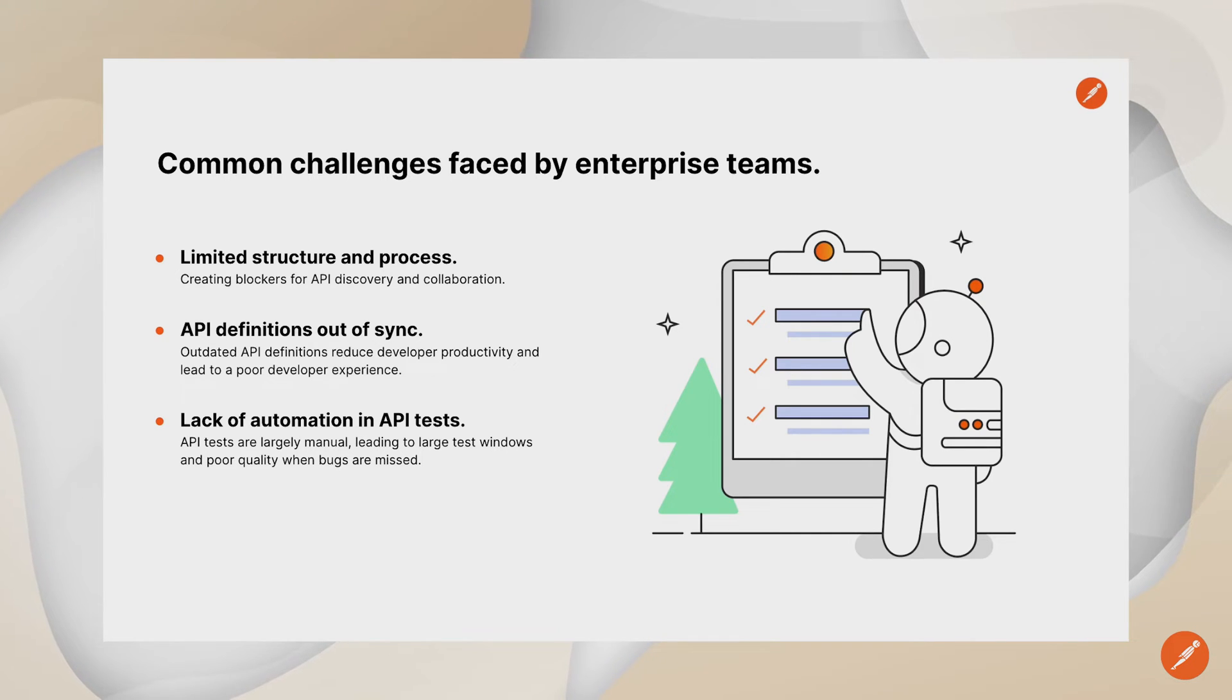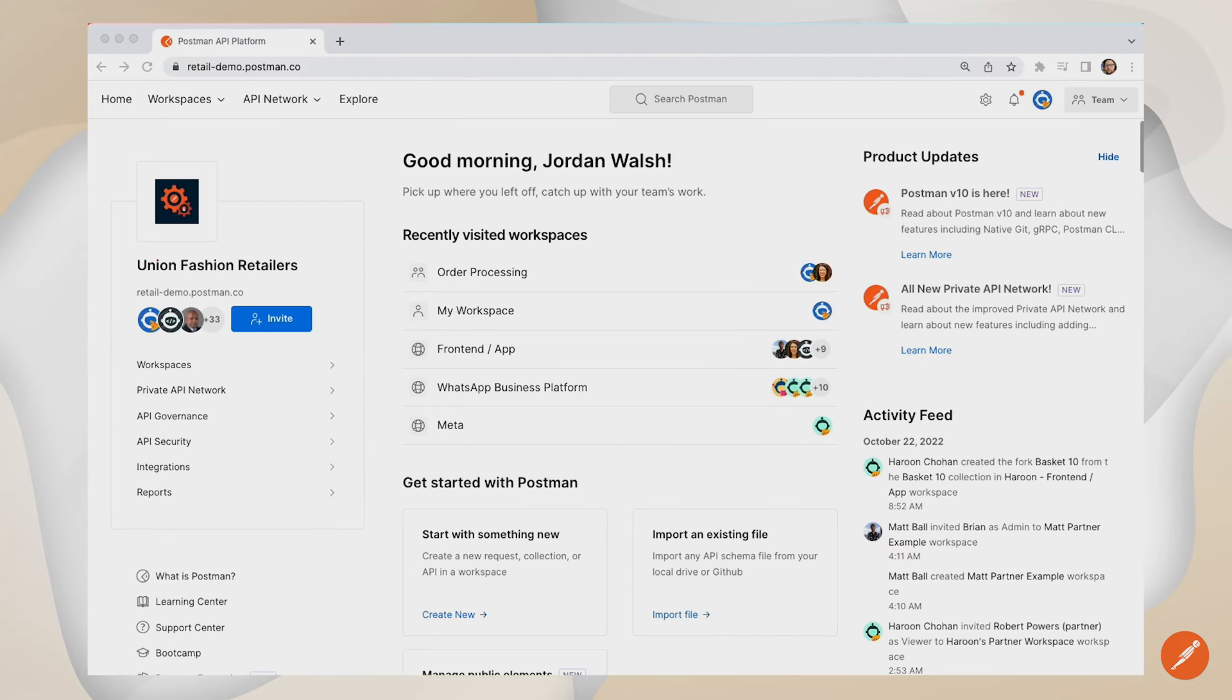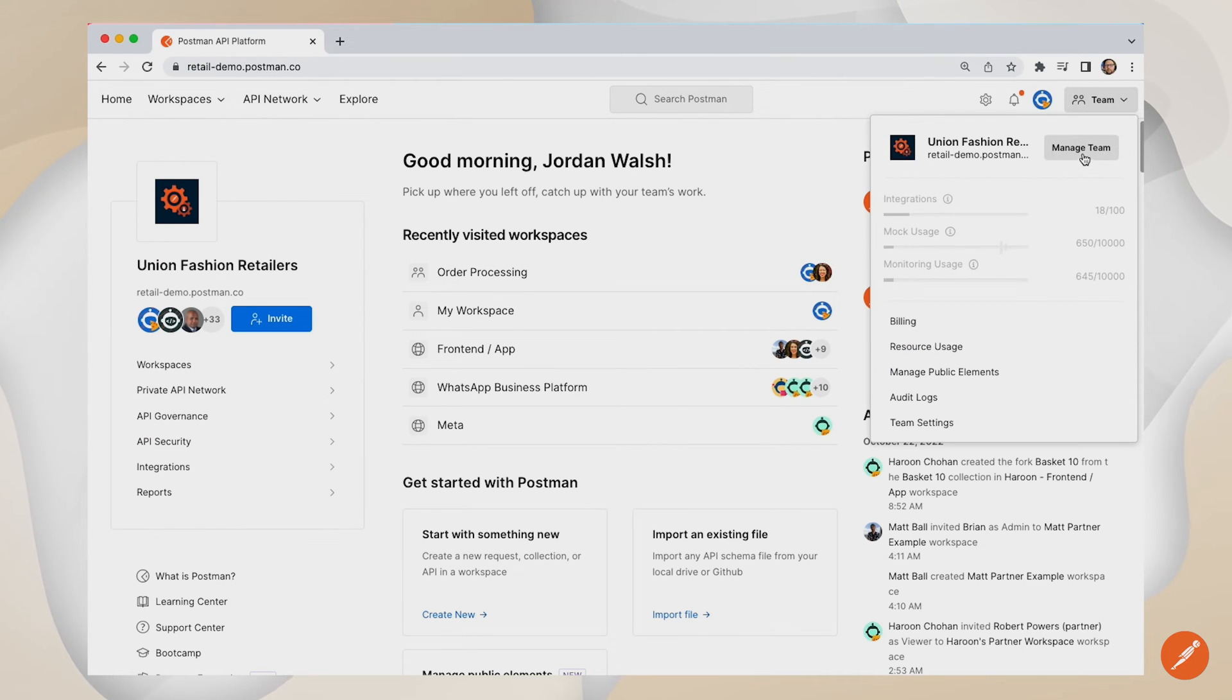One solution here is to manage your API definitions using the same Git repositories as your API code base is already stored in. This is where the integration between Postman Enterprise and GitLab begins.